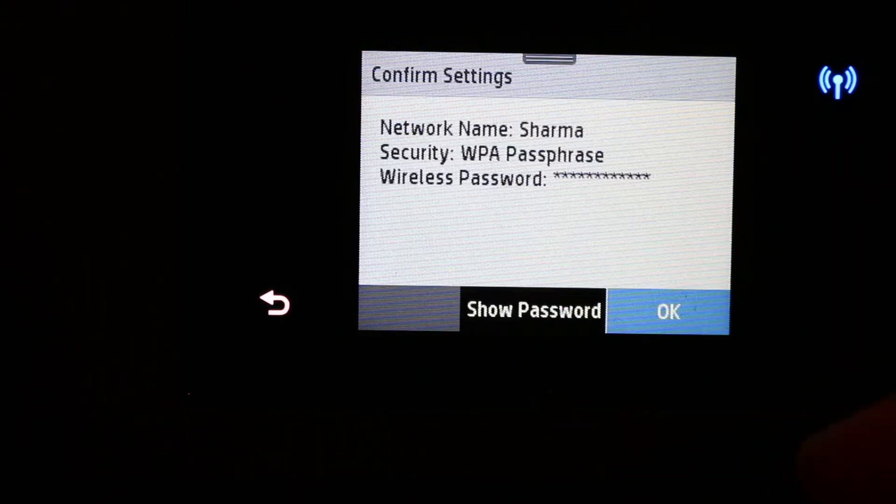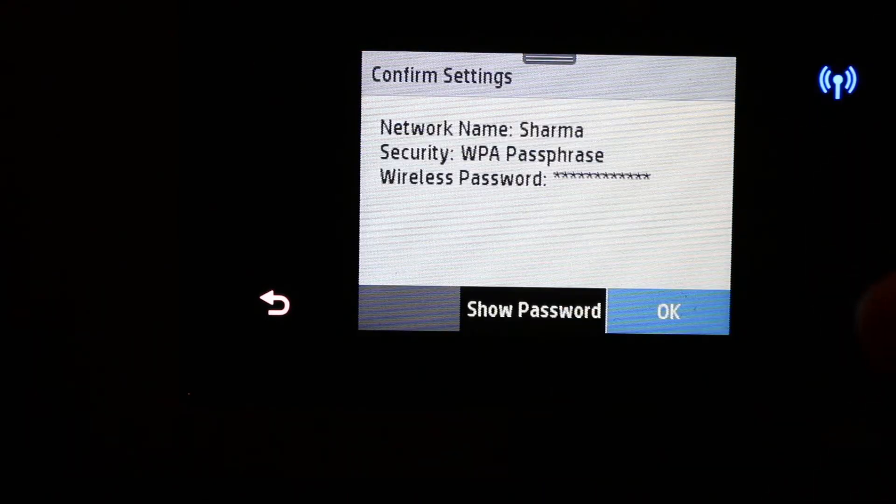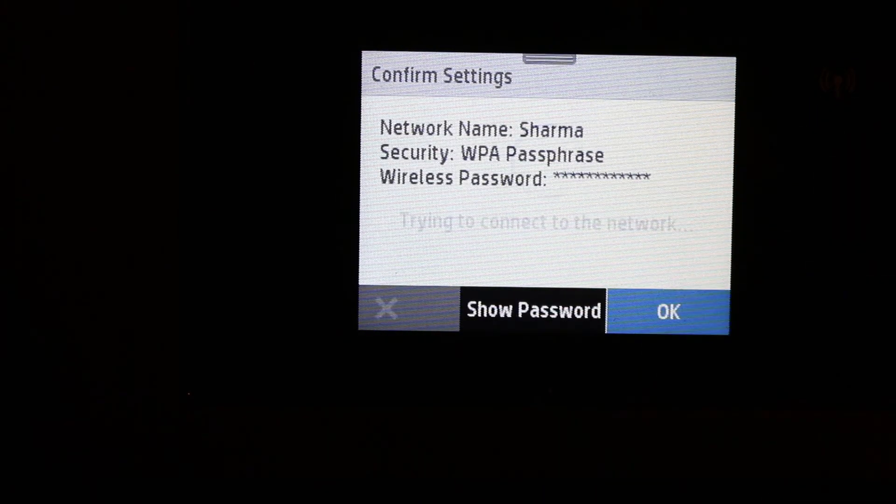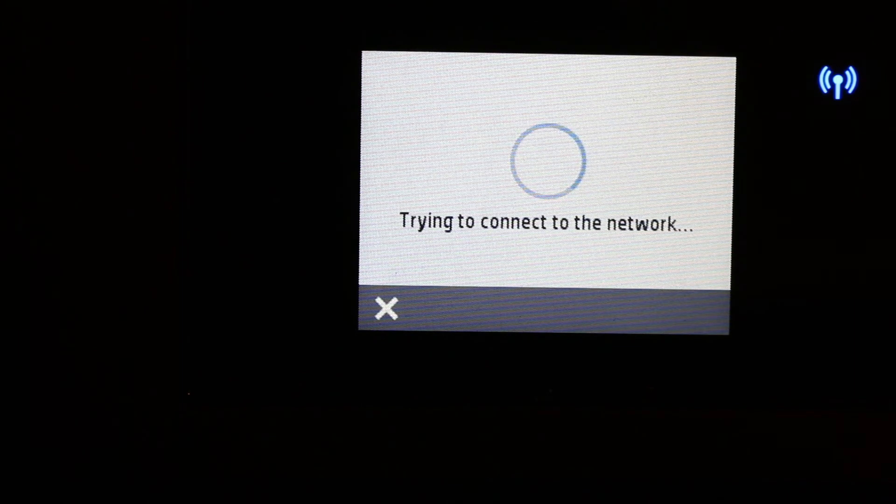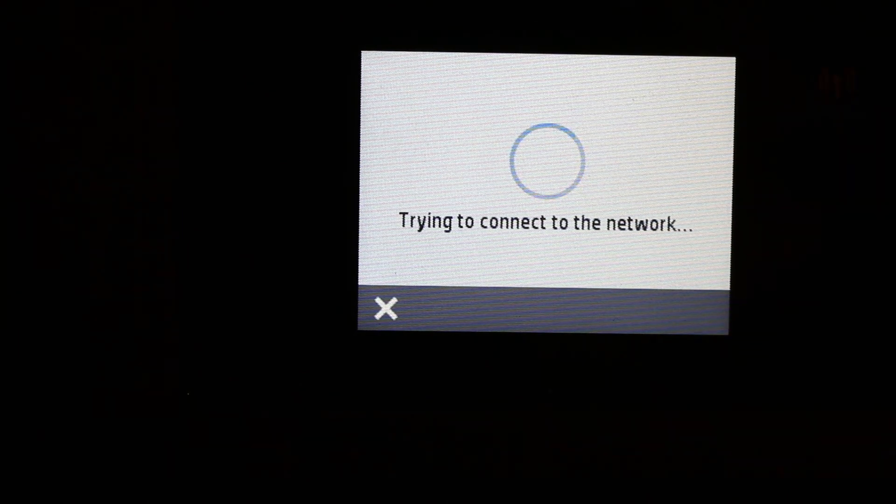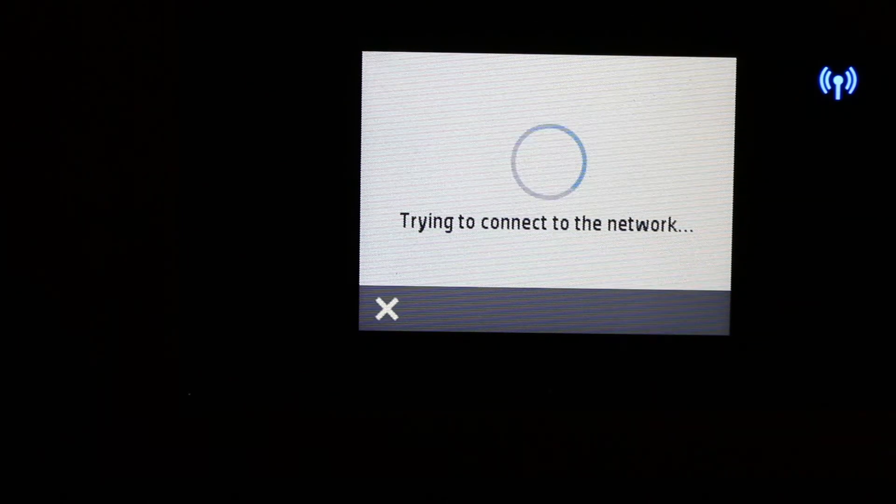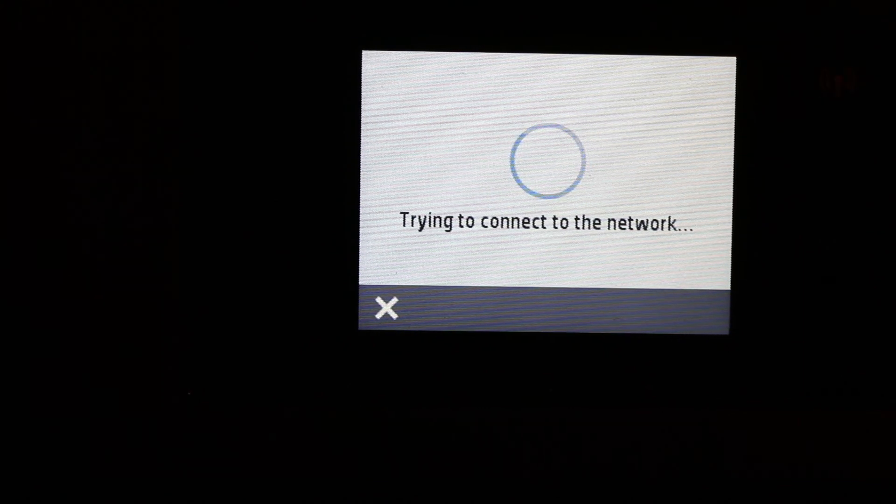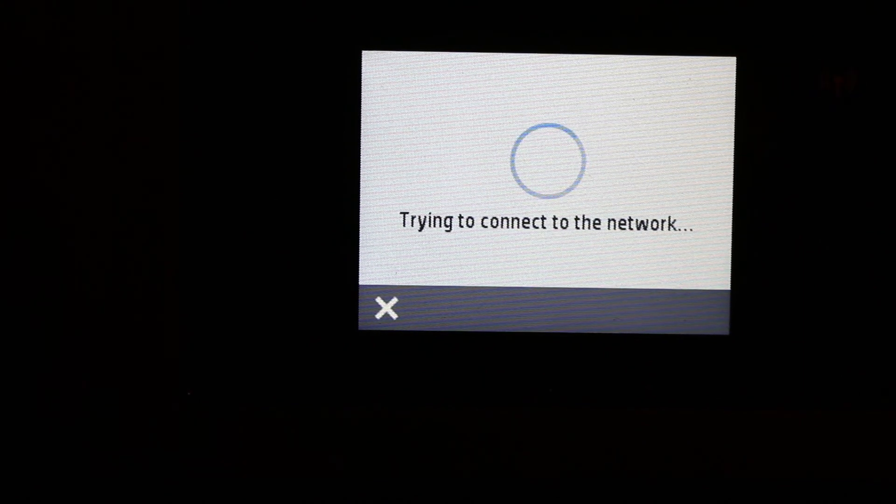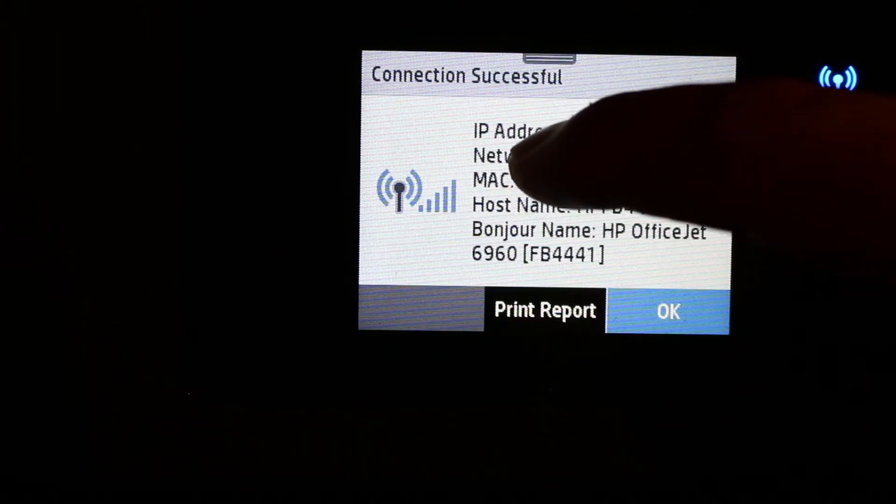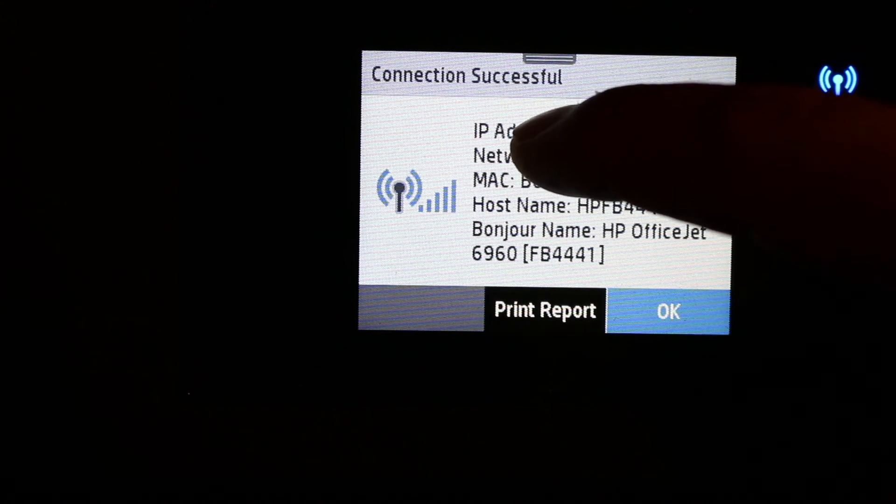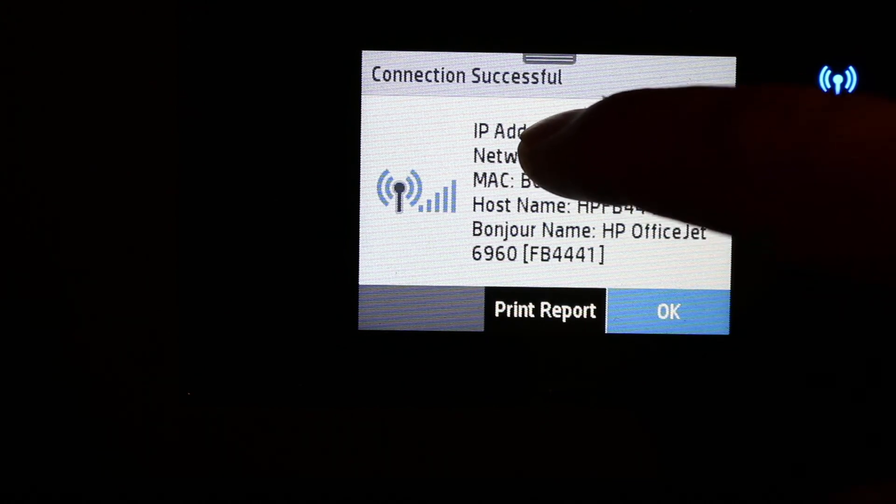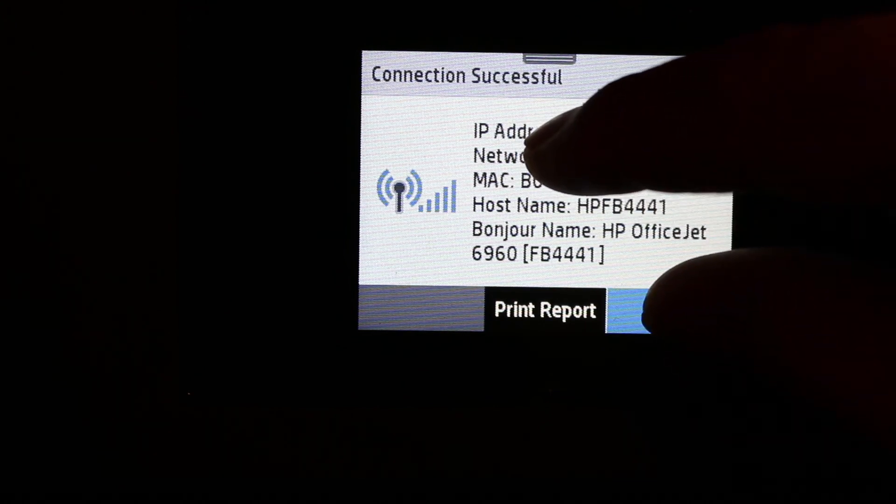After entering the password, click OK and wait for the connection. On this screen, you will see the details of the network connection. That means it's done.